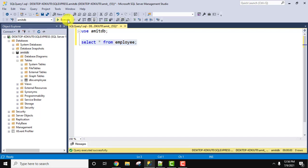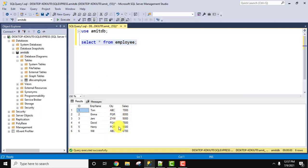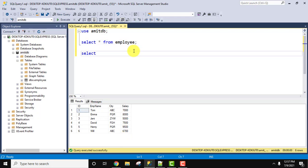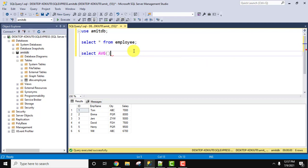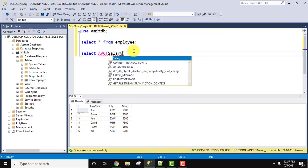After clicking execute, you can see six records. Now, let's say we want the average salary, which is very easy to find using the AVG function. Let's write: SELECT AVG and then mention the column name - in our